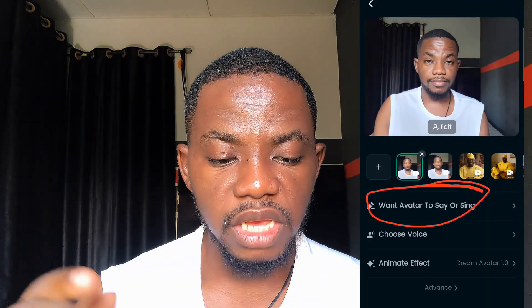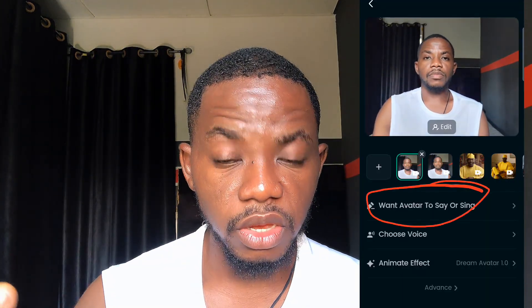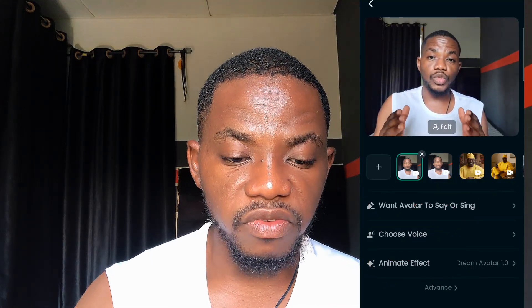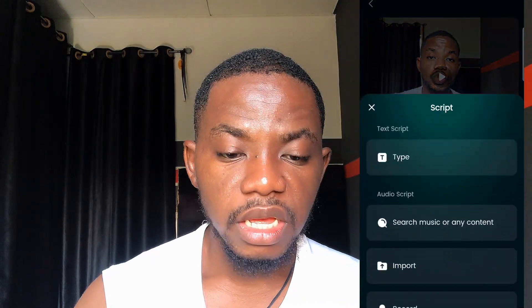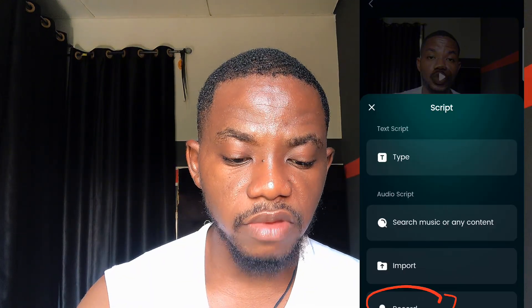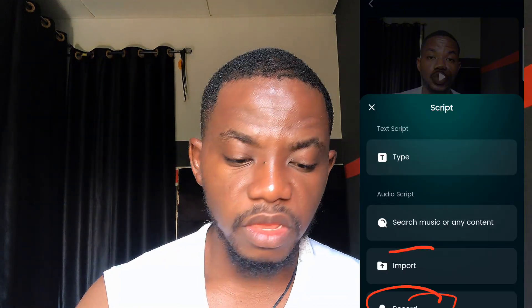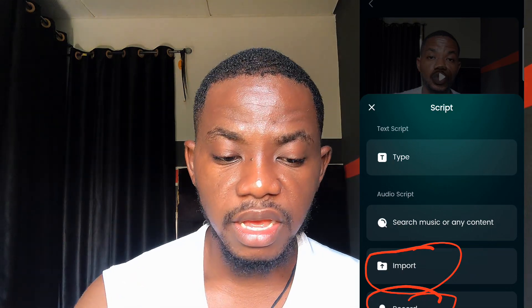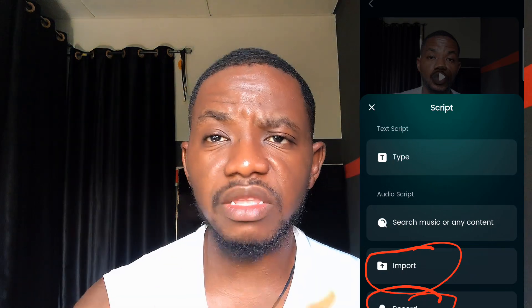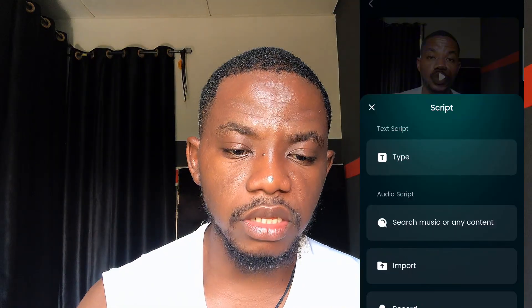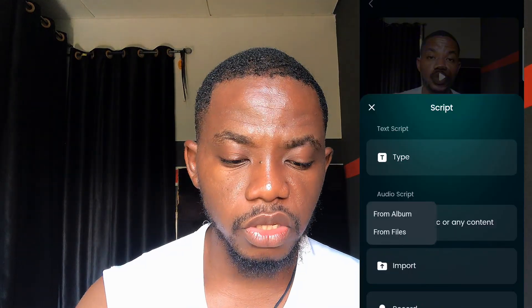Next, come to this place and select the option that says 'What do you want the avatar to say or sing.' Here you can select your voice and animate. There are a lot of options — you can record your voice here directly, you can import a voice you've already recorded, or you can search for music content and add it.